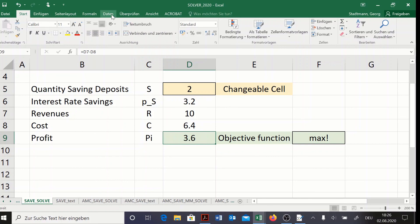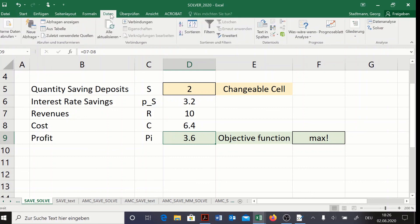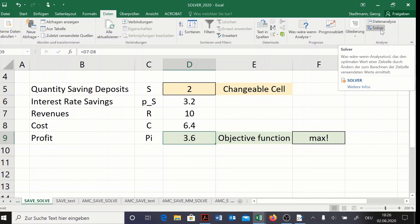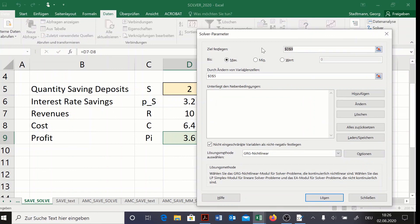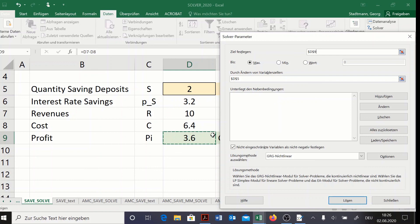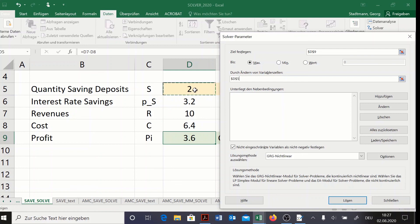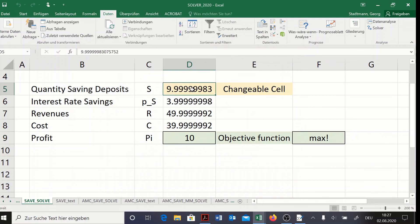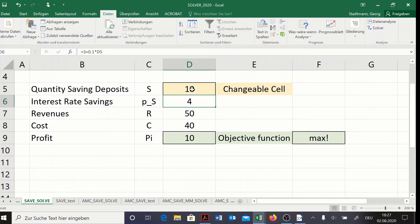Find the Excel Solver under the menu DATEN (Data) on the right side. Set the objective to cell D9 (the profit), mark Maximum, and set the changeable cell to D5 (the quantity). Excel plays around with the quantity to maximize profit. After pressing Solve, the result is: quantity equals 10, interest rate equals 4, revenues equal 50, costs equal 40, and profit equals 10.